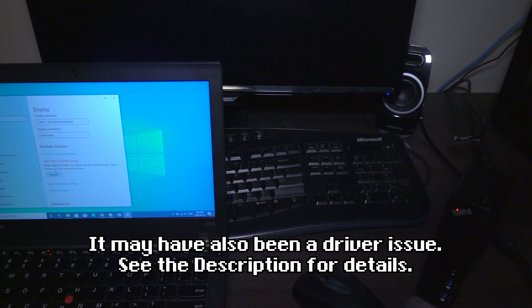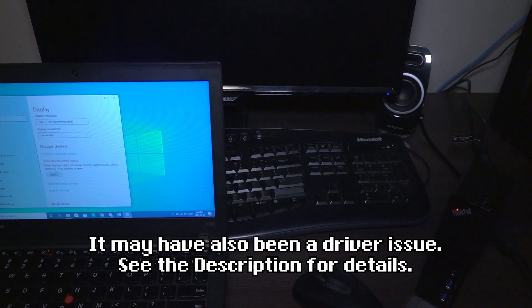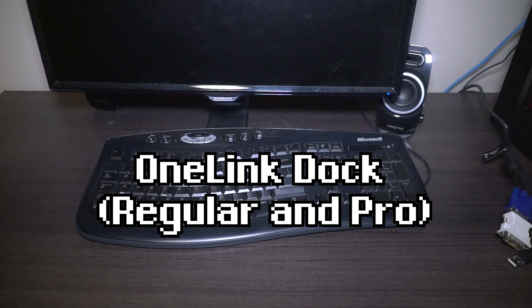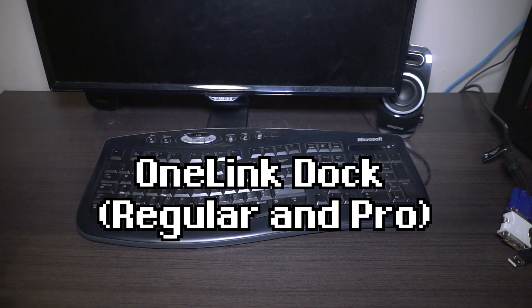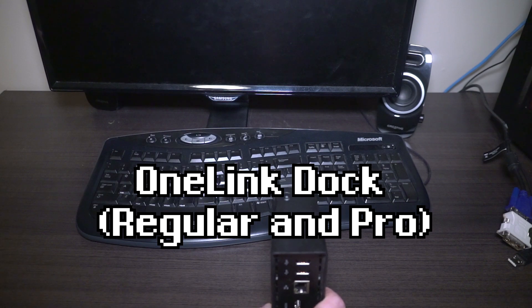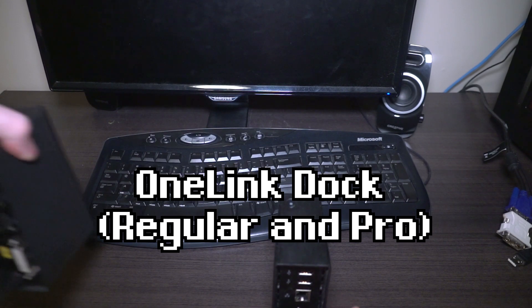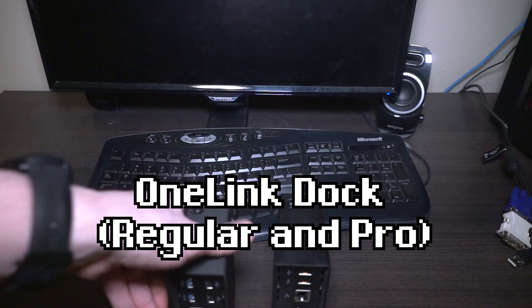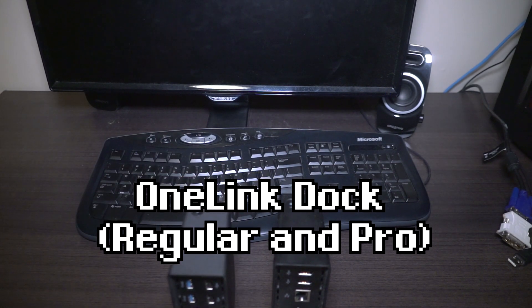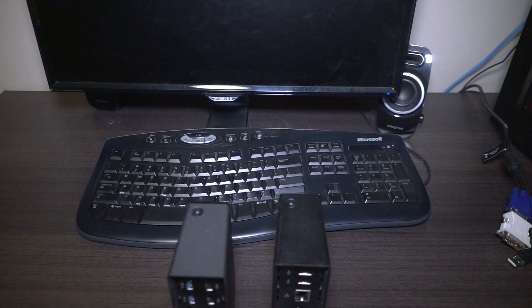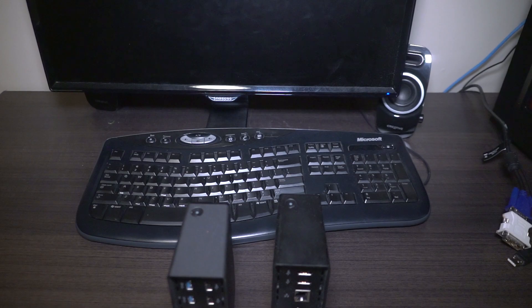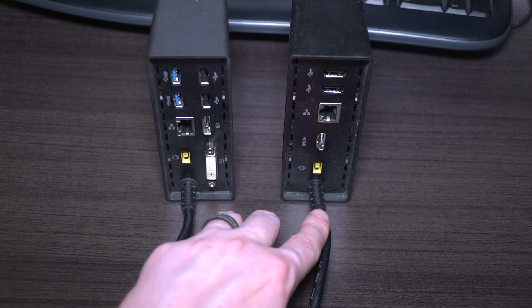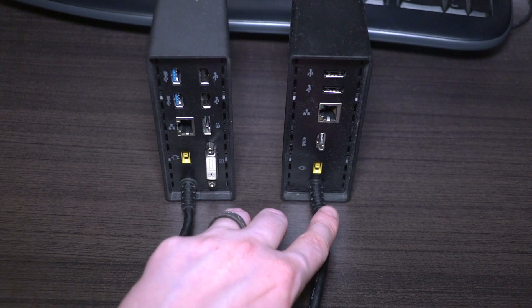The next two docks that we've got to take a look at are the OneLink dock and the OneLink Pro dock. Now the differences between these two units are actually numerous, so let's go ahead and take a closer look. We'll start off with the OneLink dock on the right hand side.